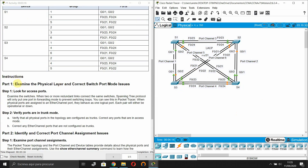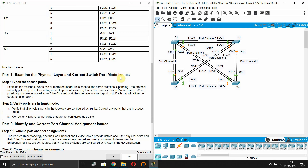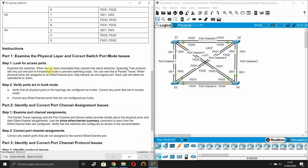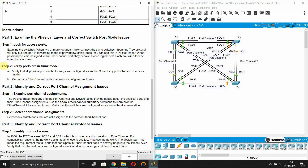Part 1: Examine the physical layer and correct switch port mode issues. Step 1 - look for access ports. When two or more redundant links connect the same switches, Spanning Tree Protocol will only put one port in forwarding mode to prevent switching loops. When physical ports are assigned to an EtherChannel port, they behave as one logical port. Step 2 - verify ports are in trunk mode. Verify that all physical ports in the topology are configured as trunk and correct any ports that are in access mode.